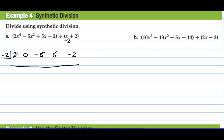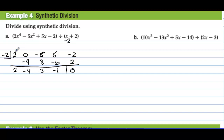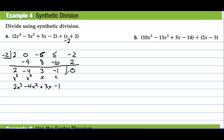The first step in synthetic division is to bring the first number down. Now multiply and add: negative 2 times 2 is negative 4, and we add to get negative 4. Then negative 2 times negative 4 is 8, and with the 5 that makes a 3. Negative 2 times 3 is negative 6, giving negative 1. Then negative 2 times negative 1 is 2, giving a remainder of 0. We started with power of 4, so now we have power of 3: 2x³ minus 4x² plus 3x minus 1, with remainder 0.